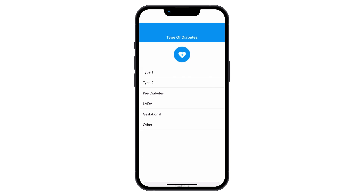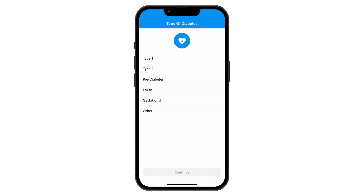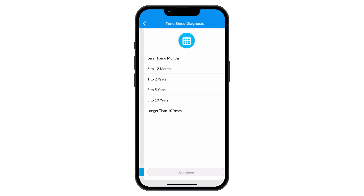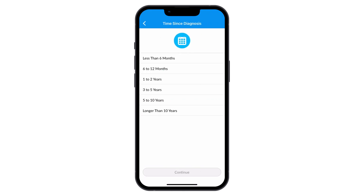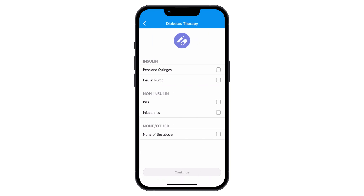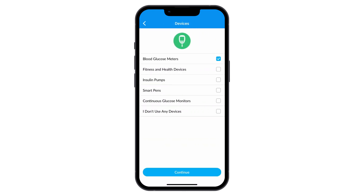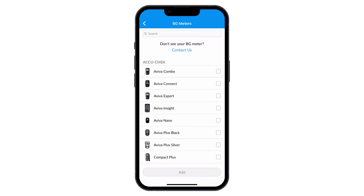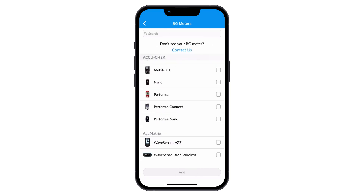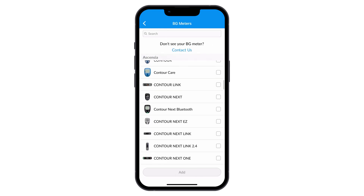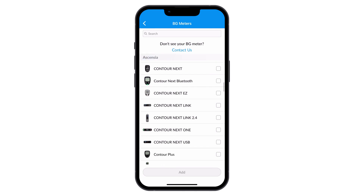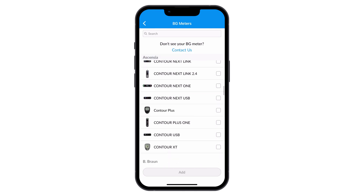After agreeing to Gluco's privacy policy and terms and conditions, it's time to select and sync your diabetes device. Choose your devices from the list of supported devices and follow the prompts to begin uploading your data. These tutorials will guide you through how to sync your device with Gluco.